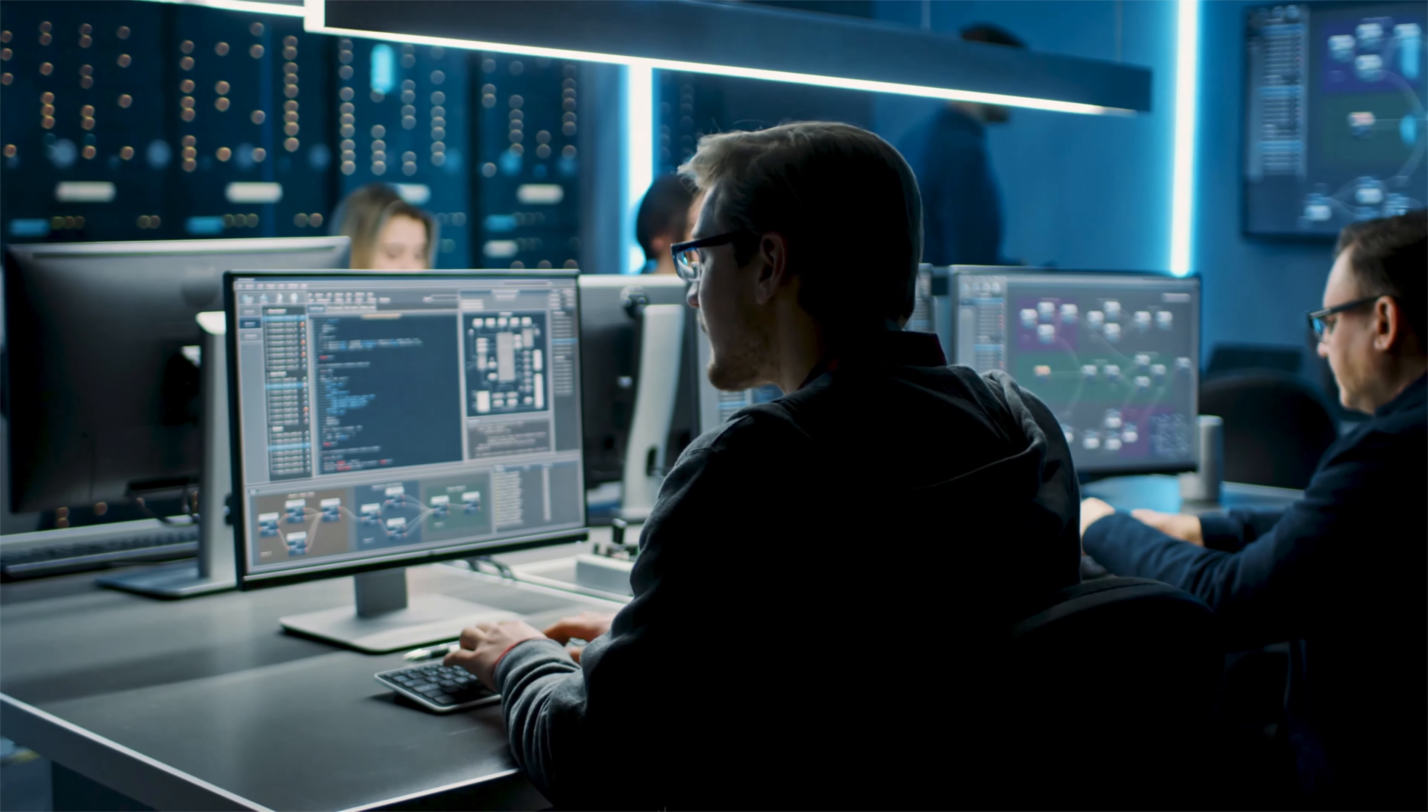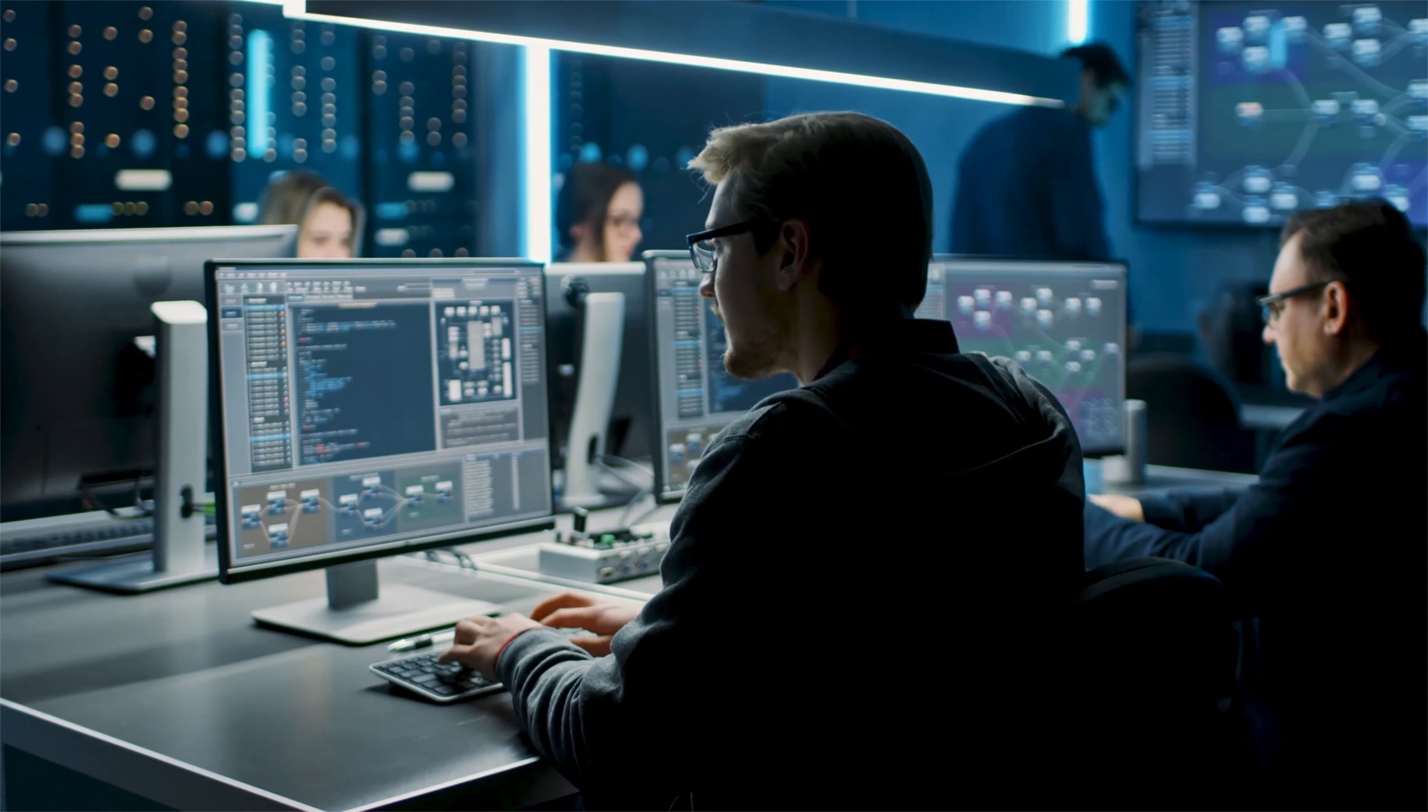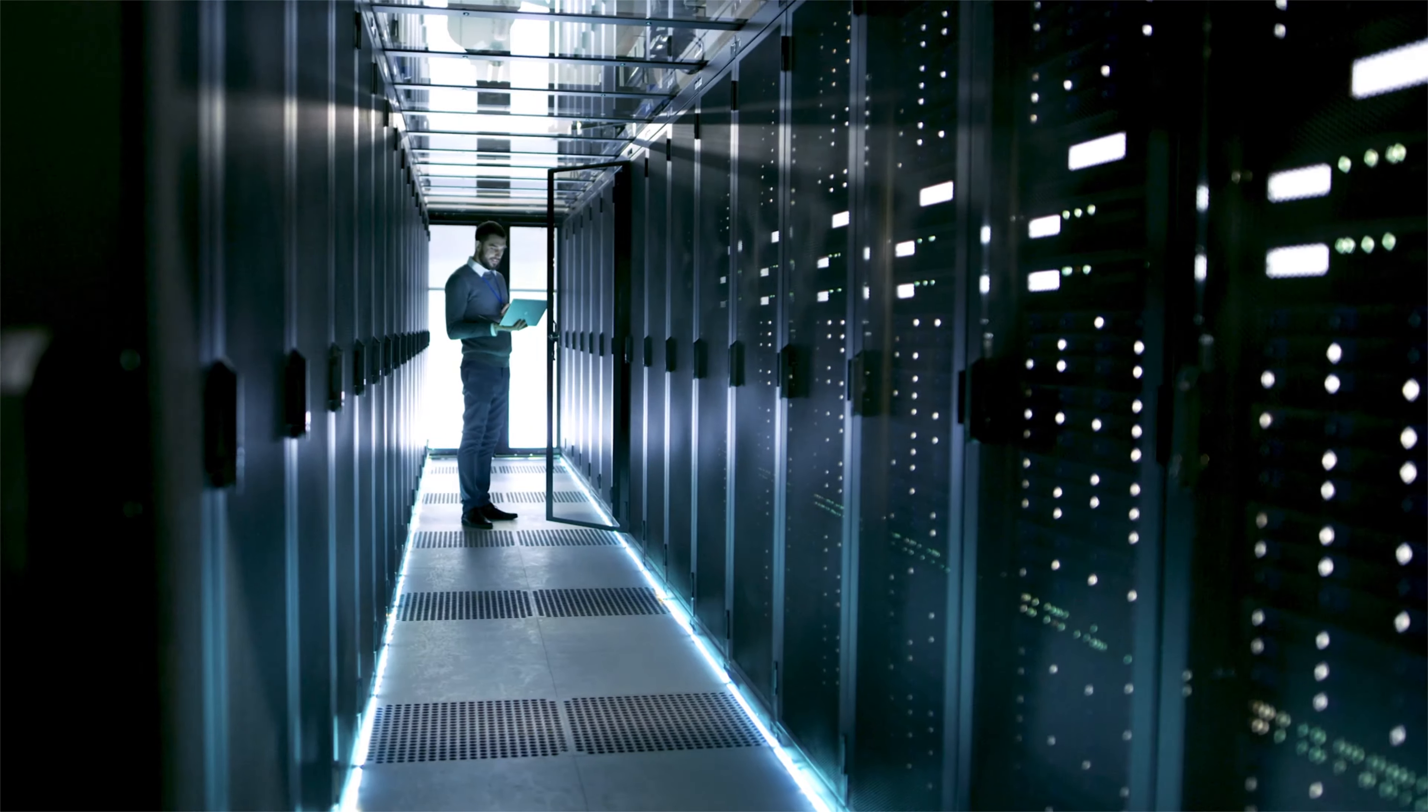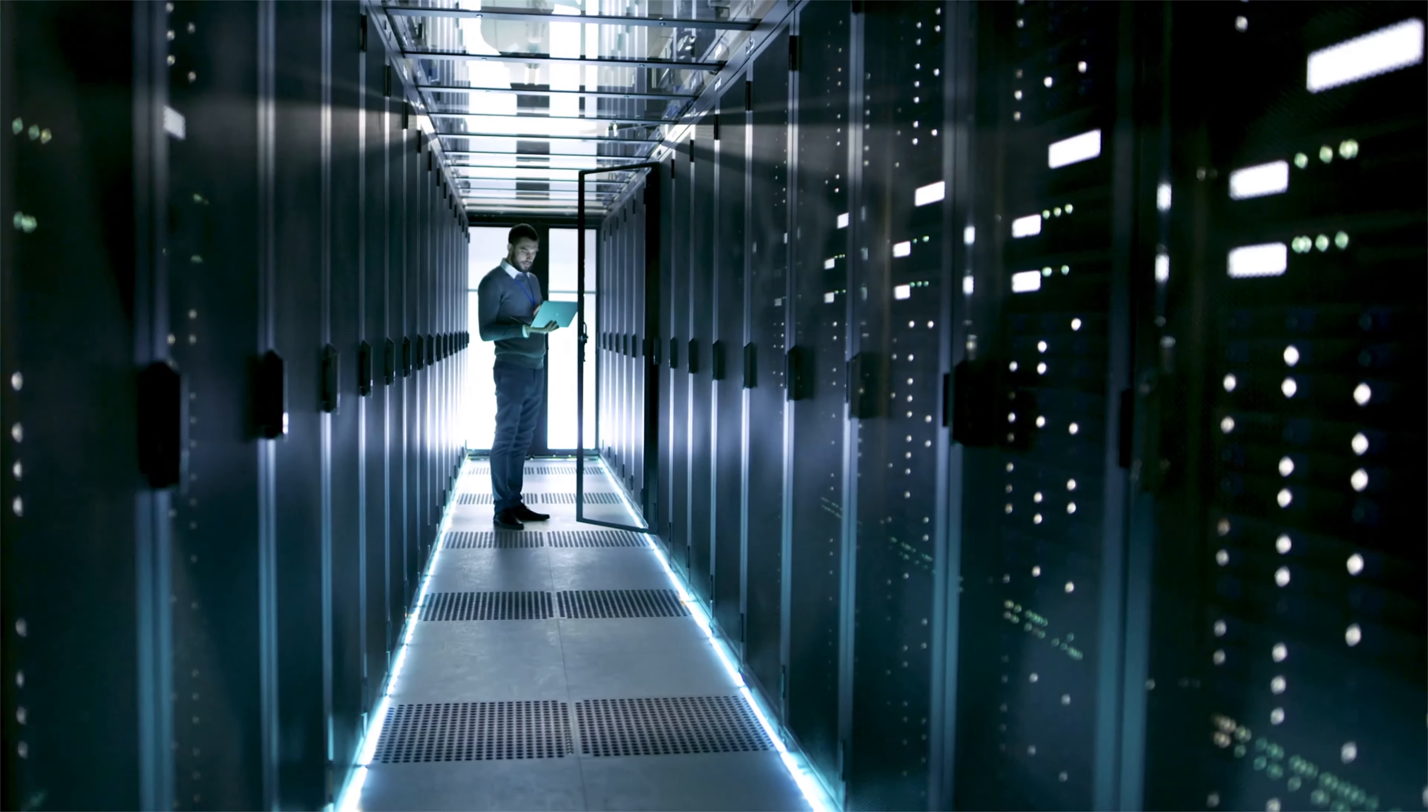The only approach for achieving this is to decouple application data from the infrastructure that it runs on.